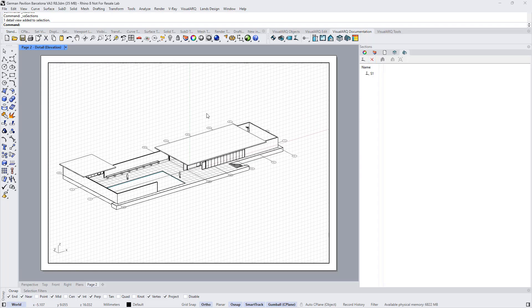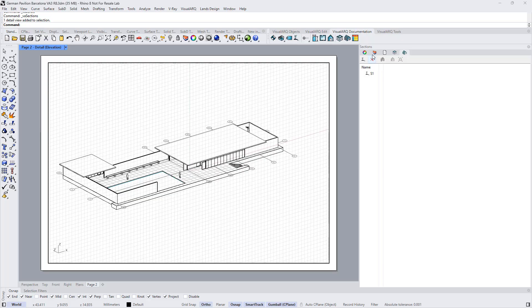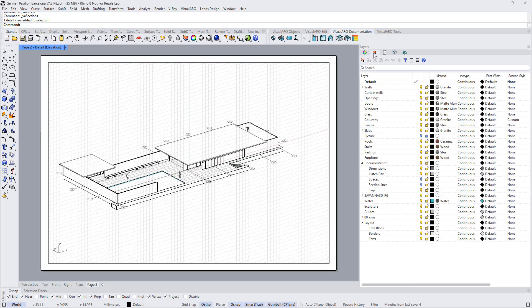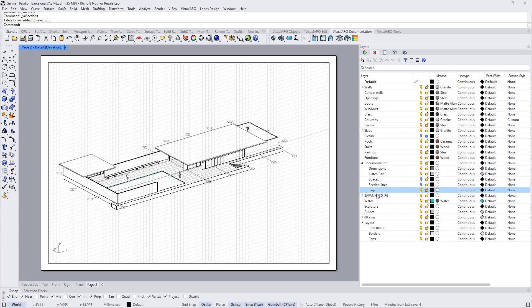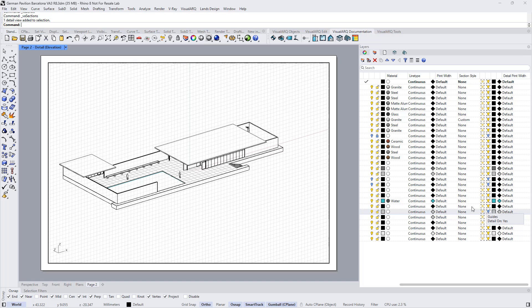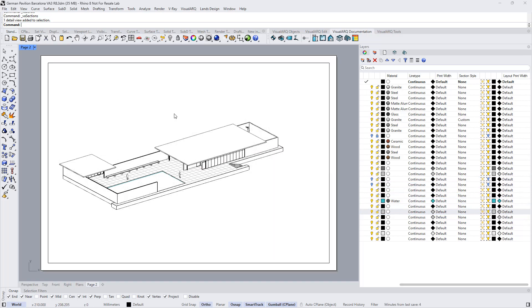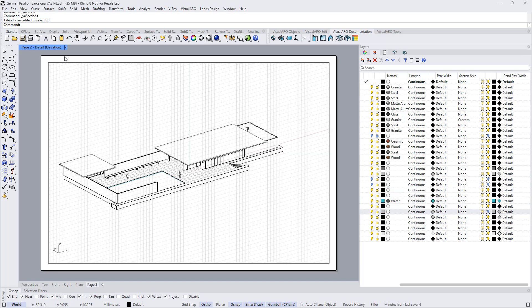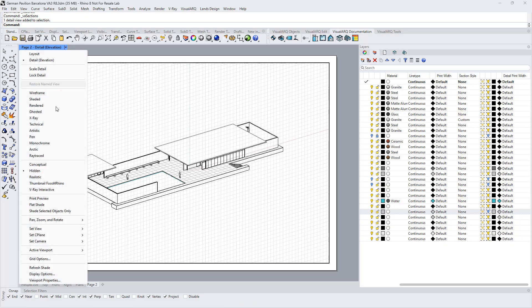We can also hide the specific layer on this detail and not to the others in the other layouts. From the layer manager, for example for the guides, we can hide them in this specific detail view from this column over here. It is important that inside this detail view we are using also the hidden display mode.